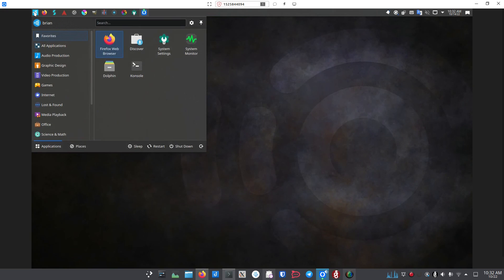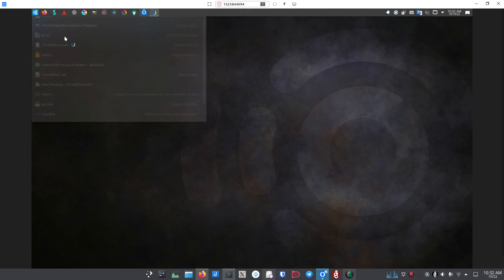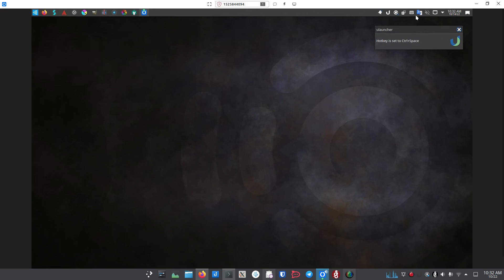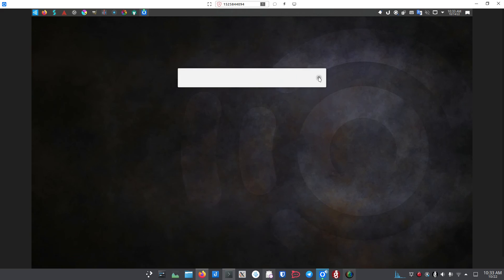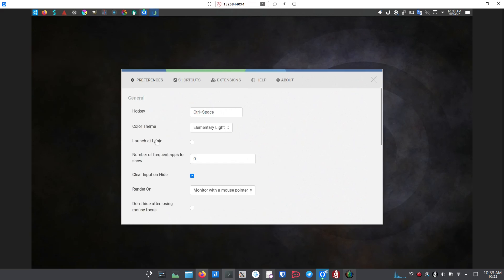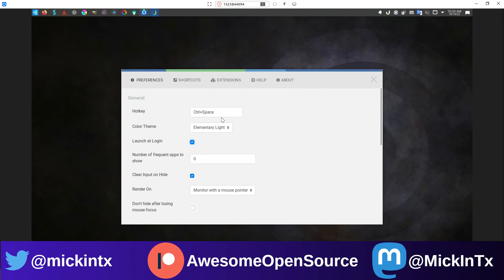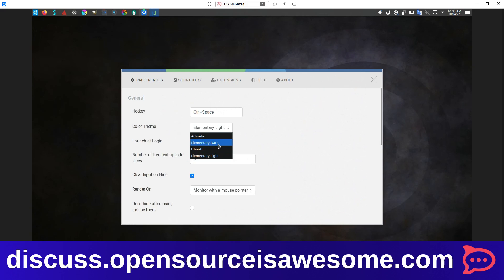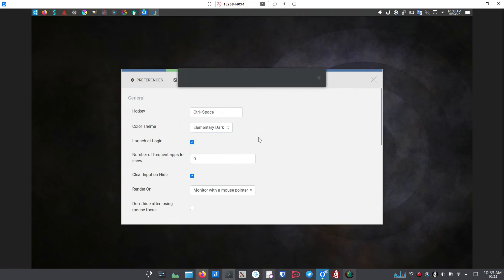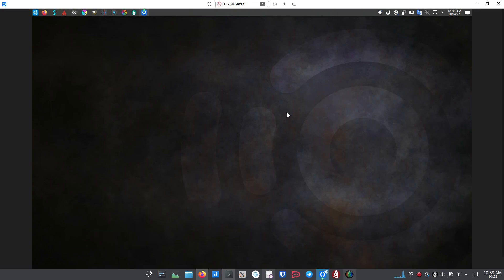The first time you want to run uLauncher, go to your application launcher and launch it. It shows up in the taskbar, and you can use Control+Space to bring it up. In settings, you'll want to check 'Launch at Login' so it starts automatically every time you log in or reboot. You can set your hotkey and theme from here — for example, switching to Elementary Dark applies it right away. That's uLauncher.